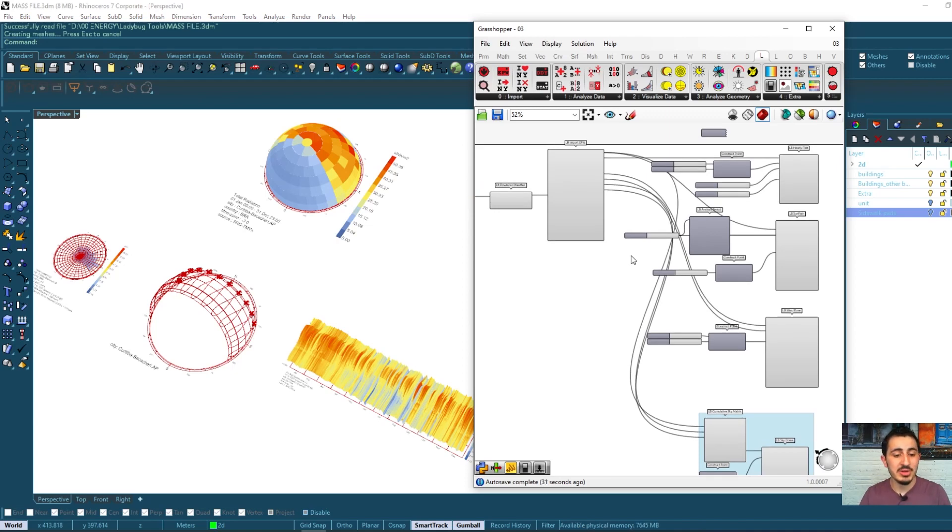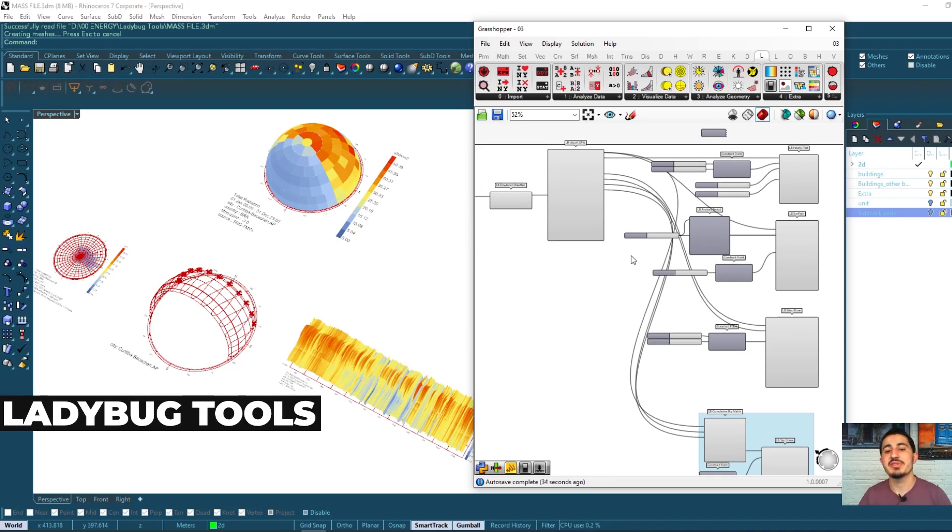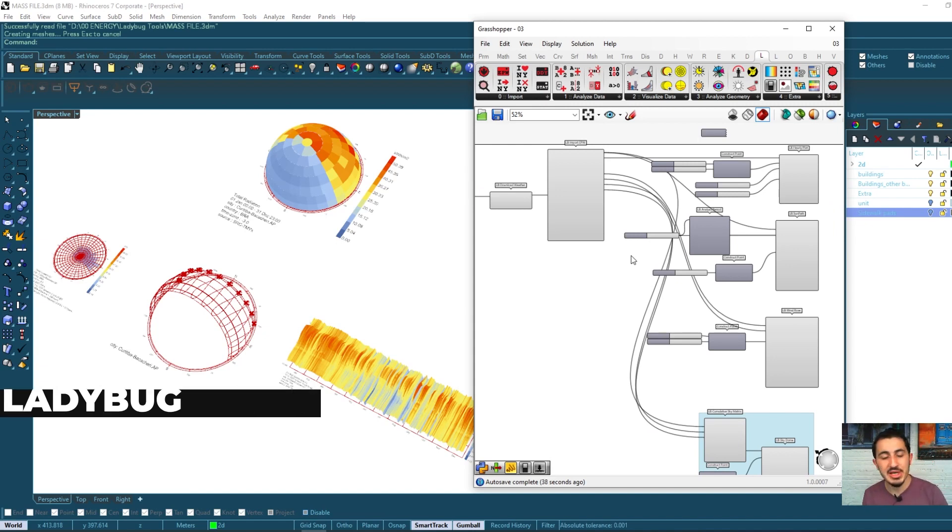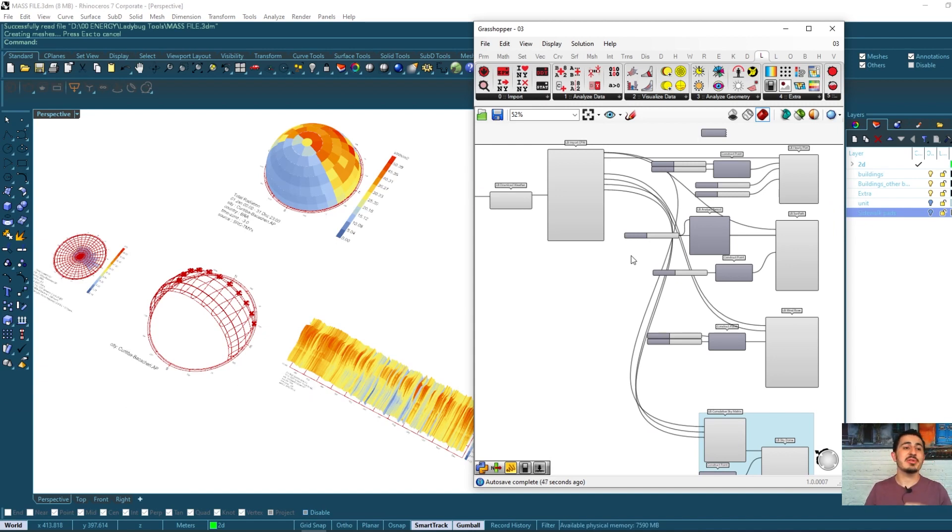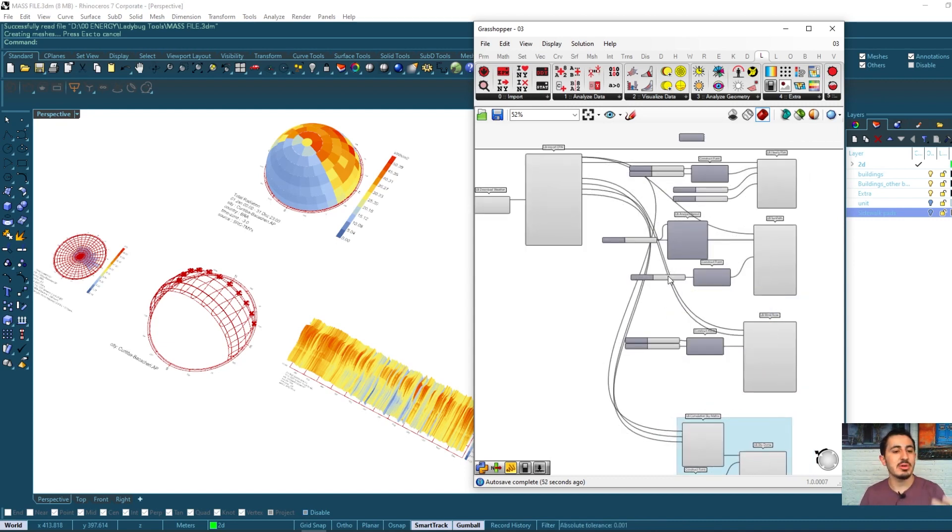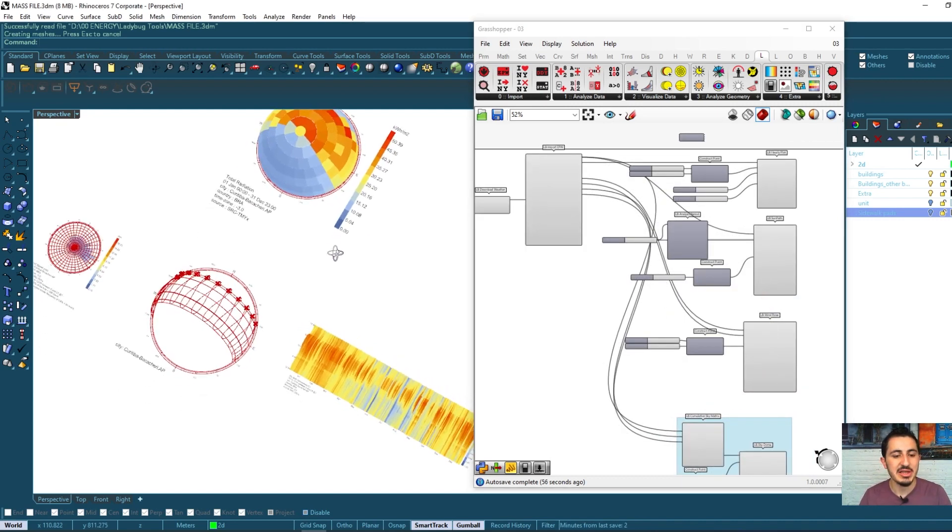In this short video I will review all of the Ladybug tools that we saw earlier before we step to the Honeybee tools. As we saw, the Ladybug tools are very useful weather and environmental analysis tools that give